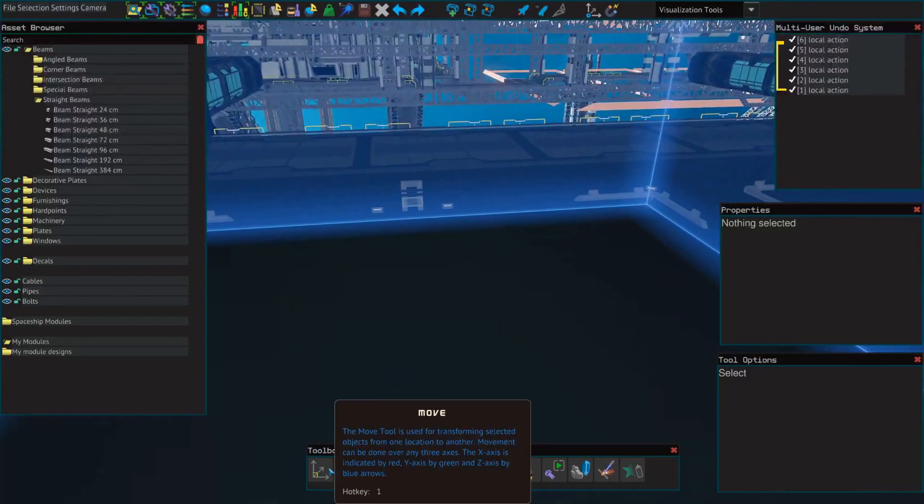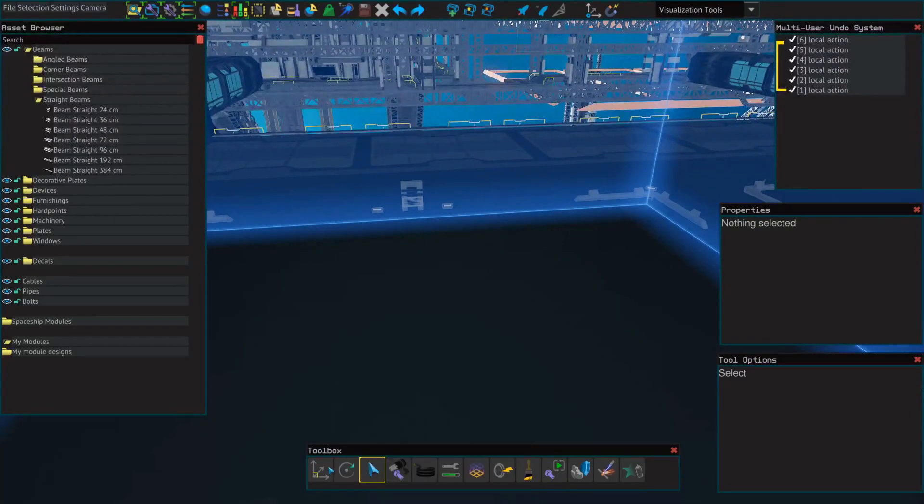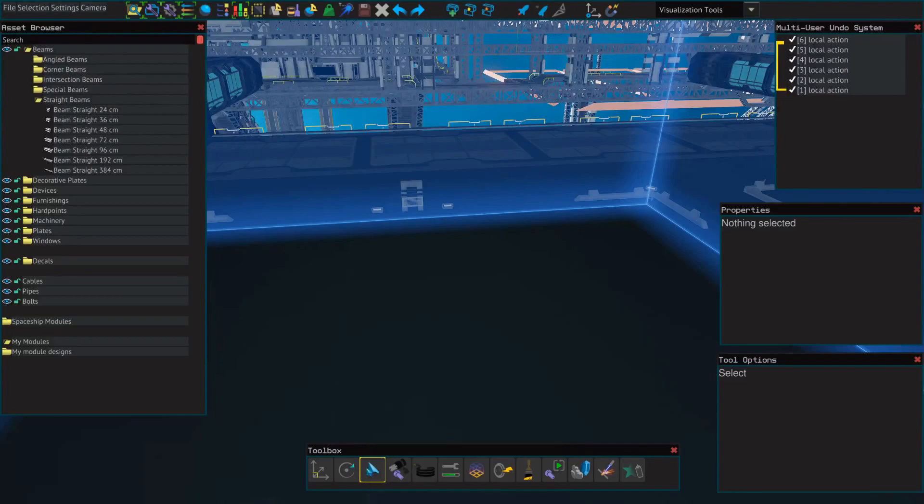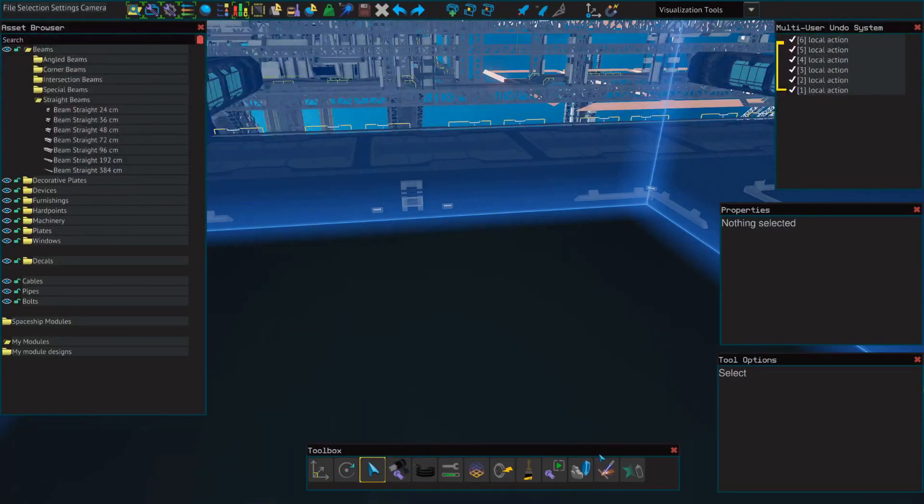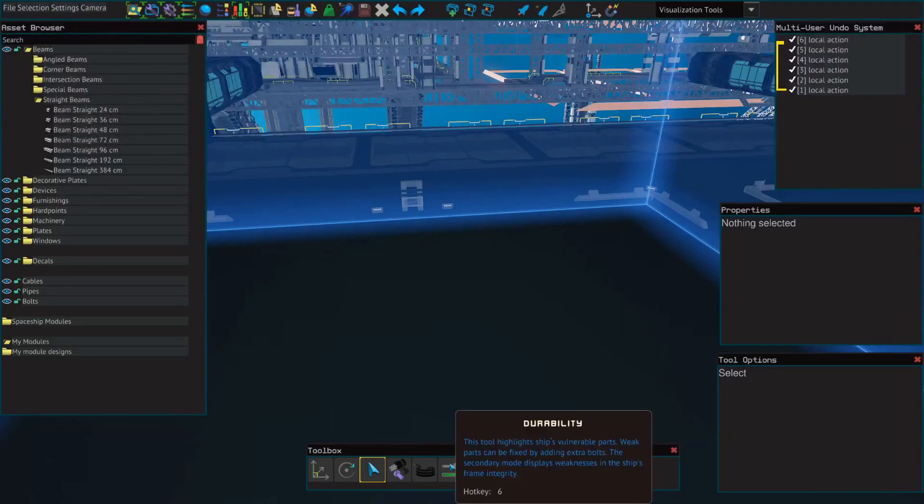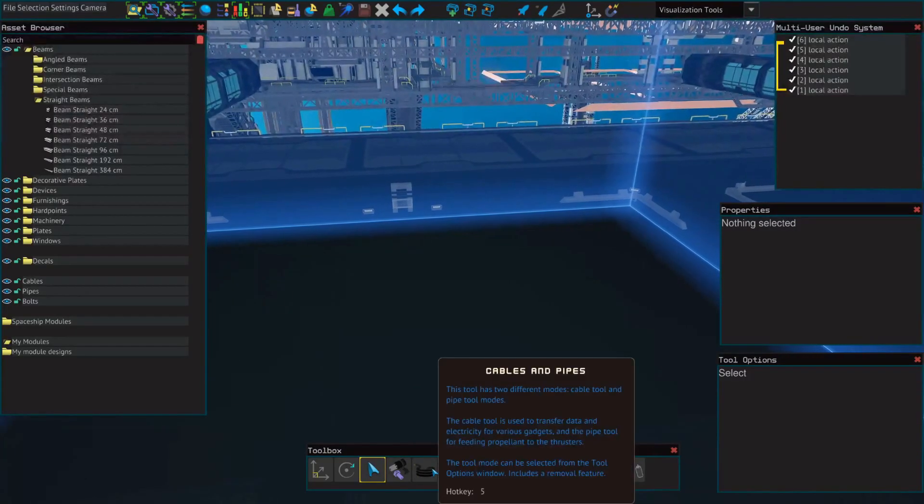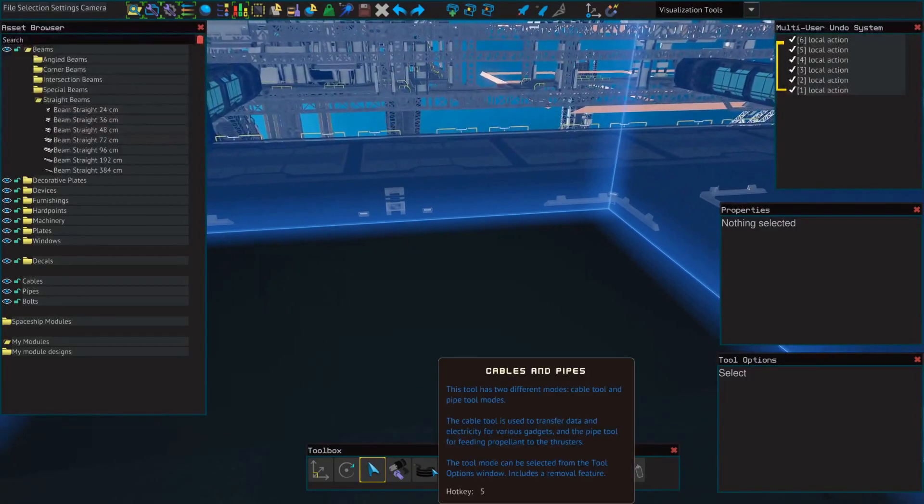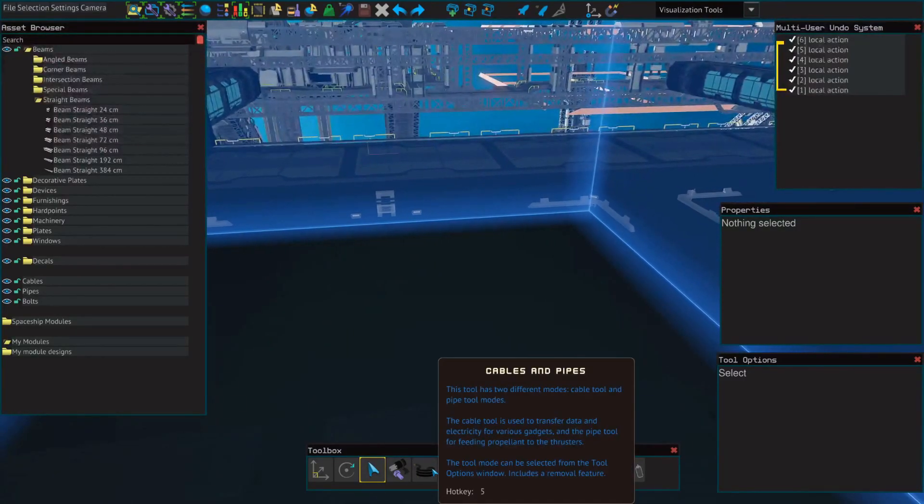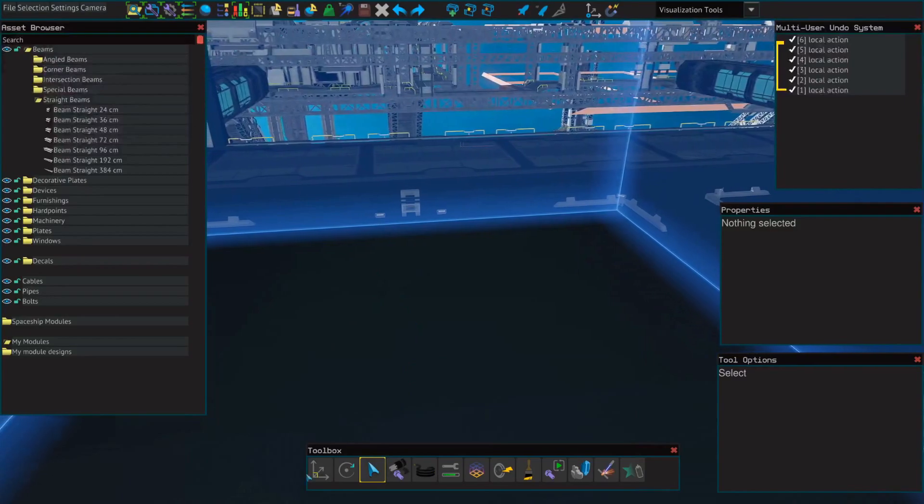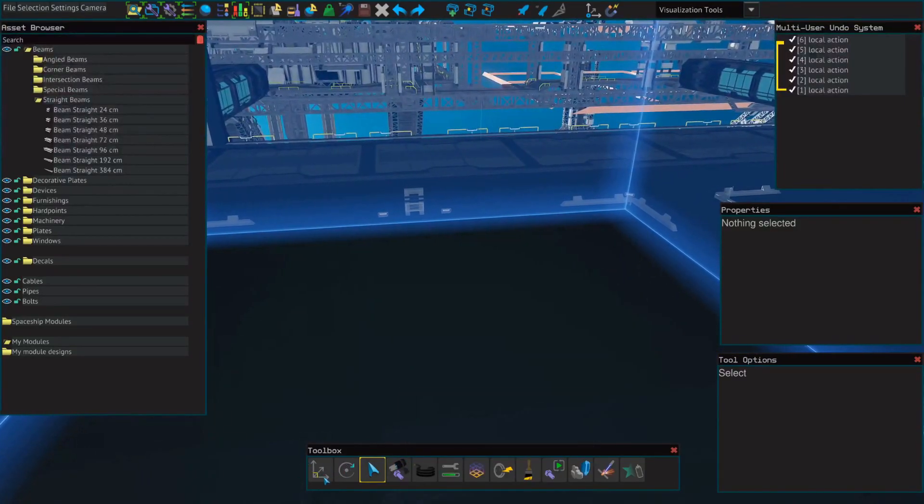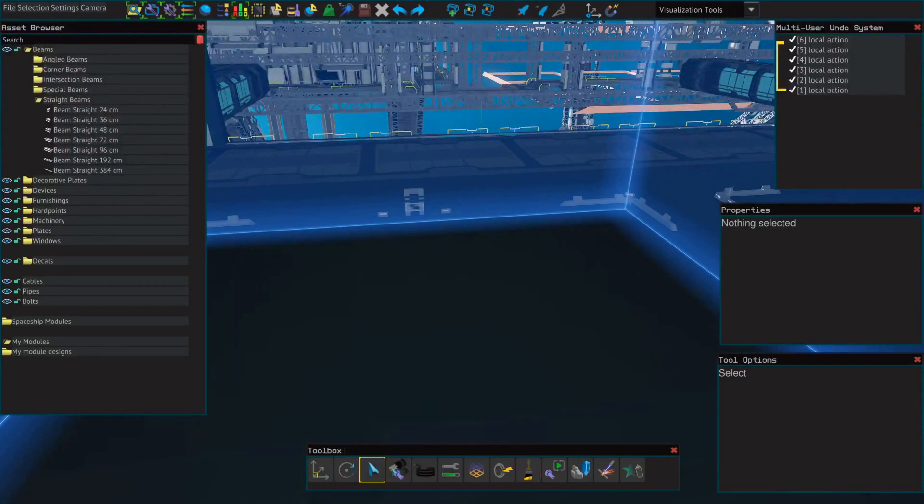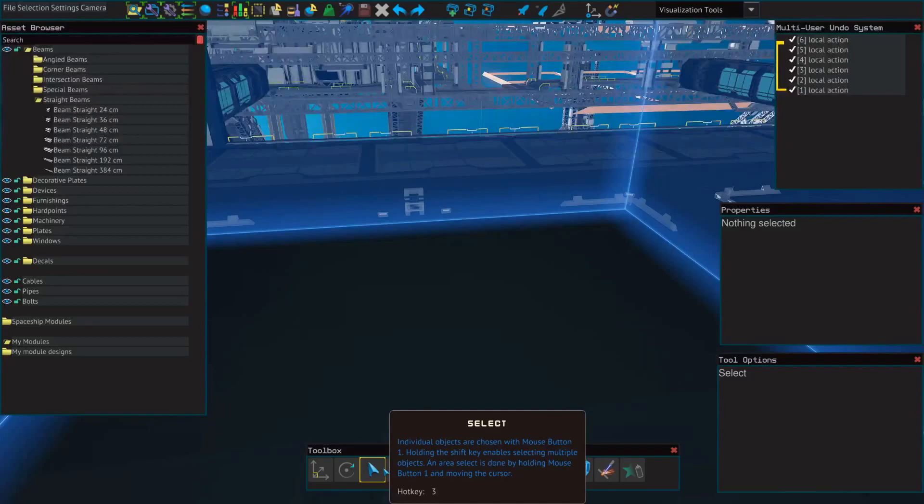Down here with your toolbox you've got move, rotate, select which are going to be your three primary tools, and then bolt, weld, and durability. Then when we get into cables and pipes. But the top three especially for this video that you're going to be using are definitely move, rotate, and select.